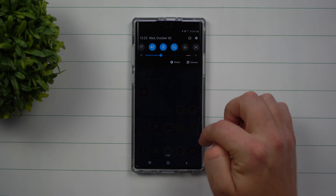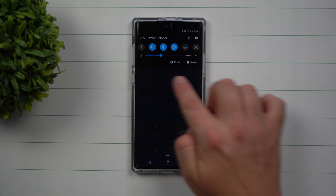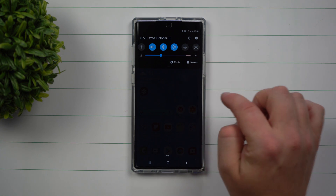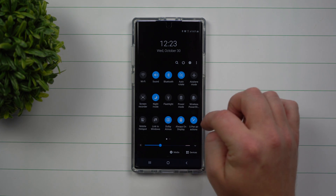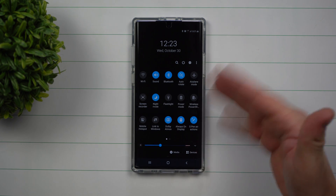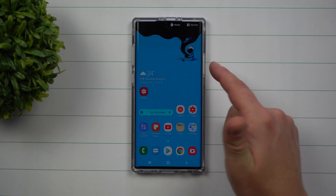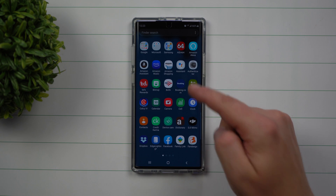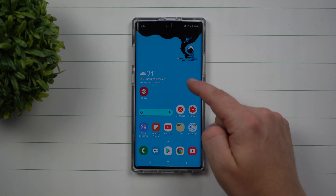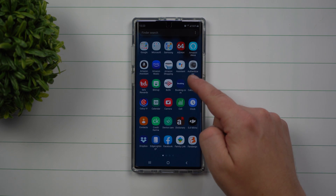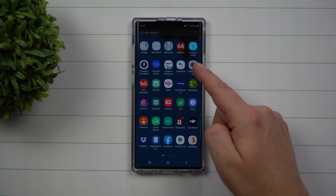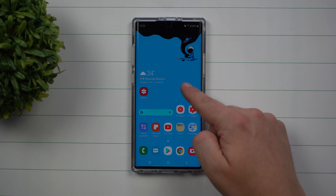If you swipe down once, you'll be able to see your notifications and your quick settings on one line. Pull it down one more time and you have all of them. And when you swipe up, it'll still go into your application tray — so swipe up for the app tray, swipe down for notifications.